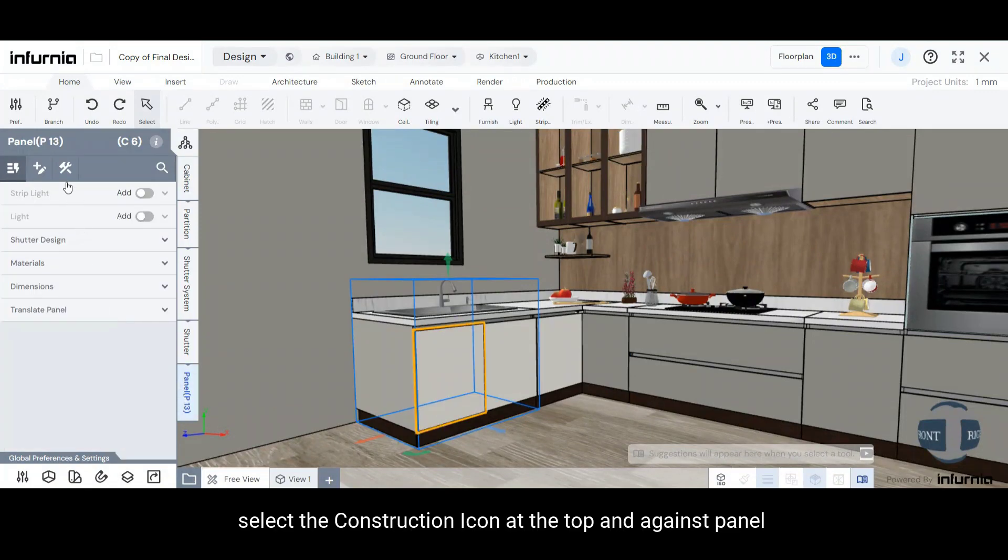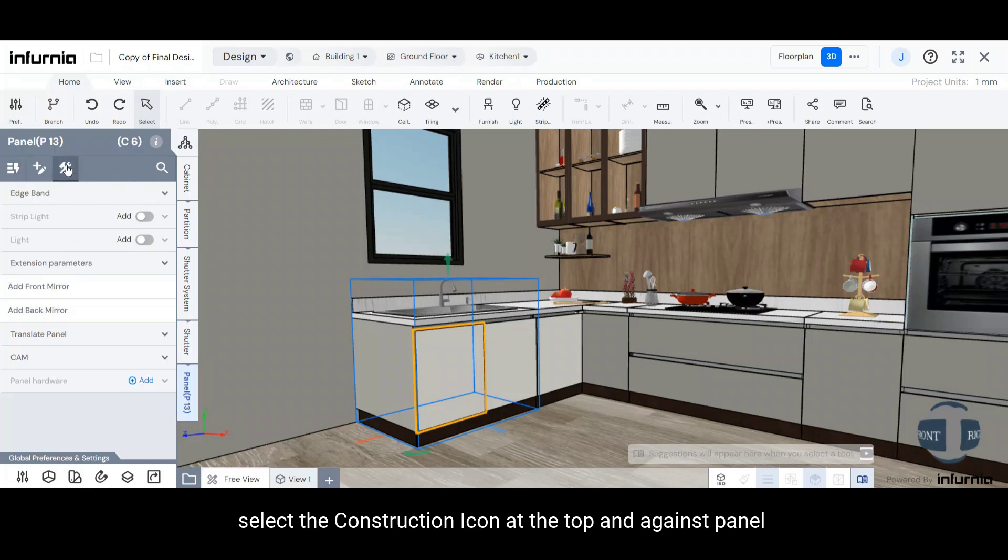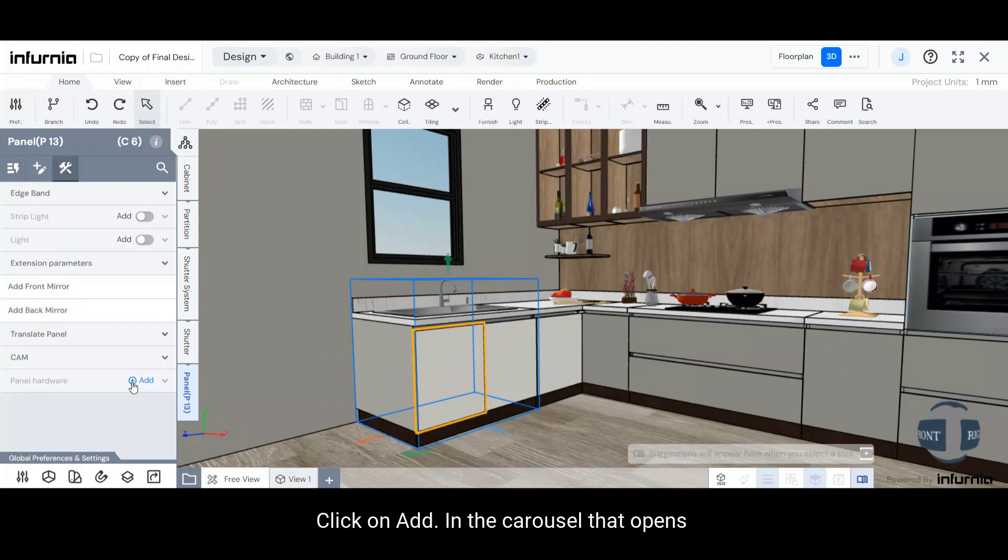Herein, select the Construction icon at the top and against Panel Hardware, click on Add.